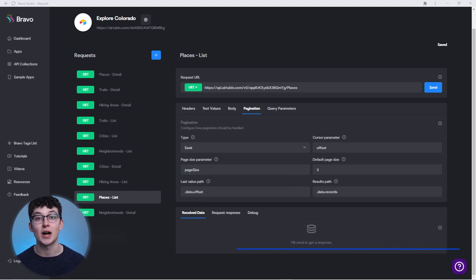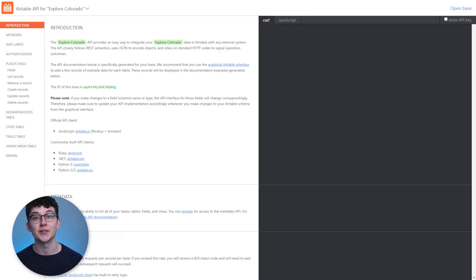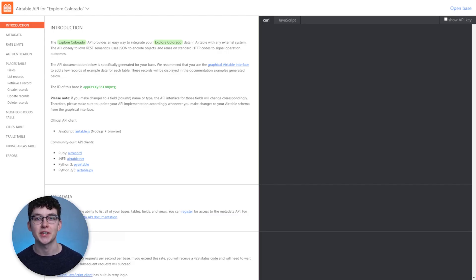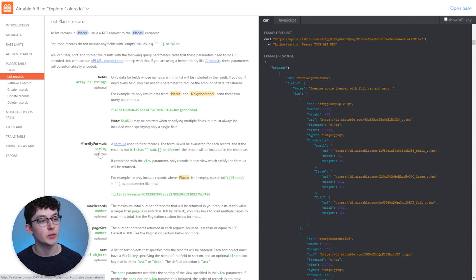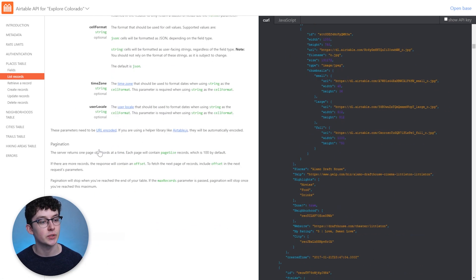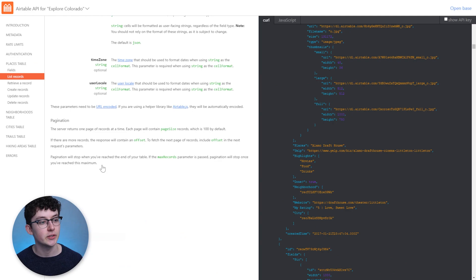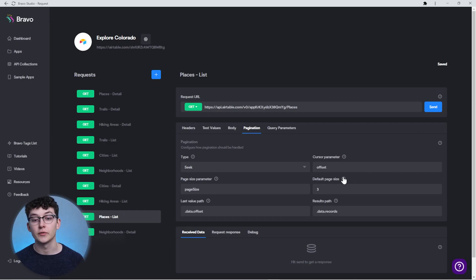You can select the Airtable wizard when creating a new collection. If you're not using the API wizard, you can also find the pagination settings in the documentation. For that, head over to the table you're using, then 'list records,' and scroll down — there you'll find a paragraph about pagination.